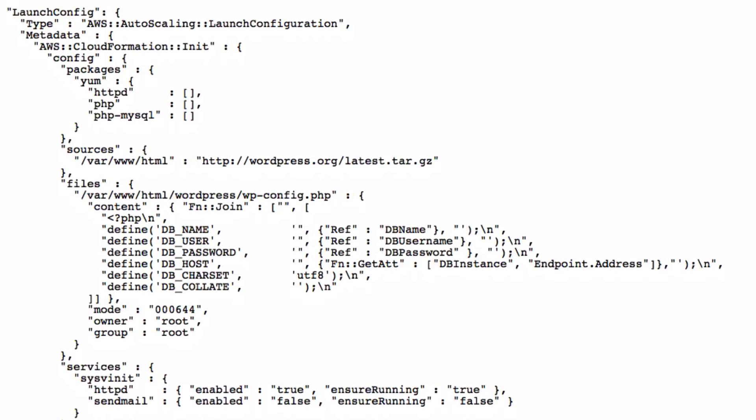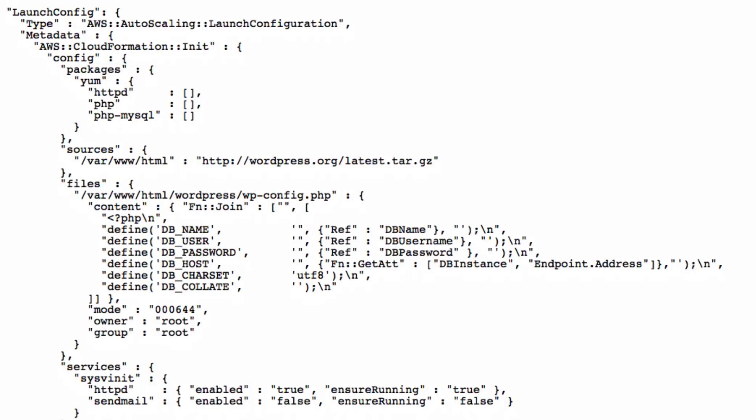LaunchConfig is a great example of how to use wait conditions. LaunchConfig is in charge of creating EC2 instances and configuring them. CloudFormation will create all specified instances, install HTTP, PHP, and PHP MySQL packages using YUM,